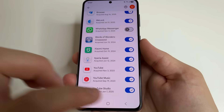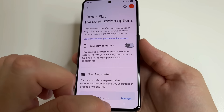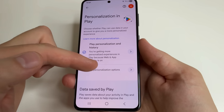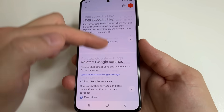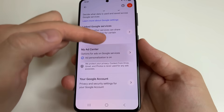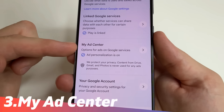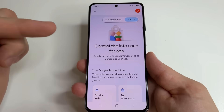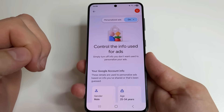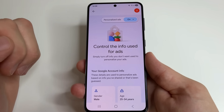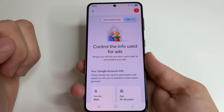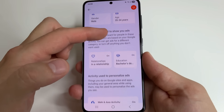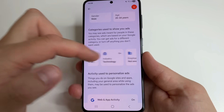Then go to the next setting. Tap back, then tap back again. After that, scroll all the way down and tap My Ad Center. This feature collects information about what we do in applications and on websites in order to show us personalized ads. If you scroll down a little bit, you can see what information has already been collected.